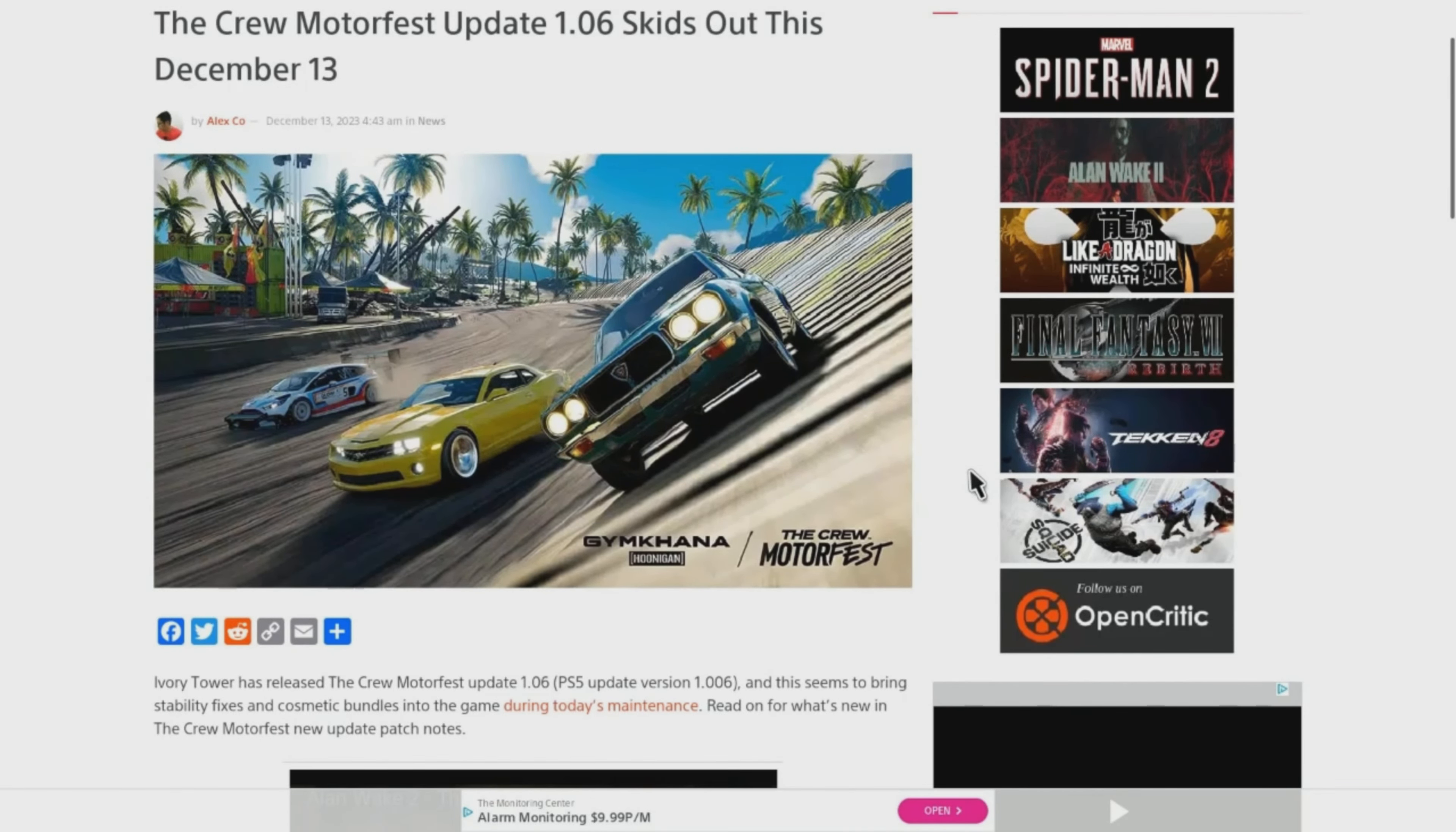Welcome back guys, GVids here. Today we have a new update for the Crew Motorfest. This is update 1.06.